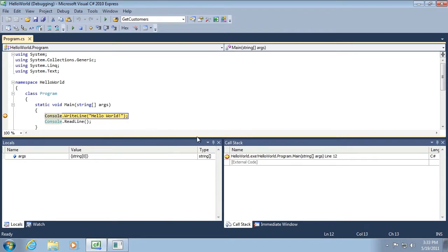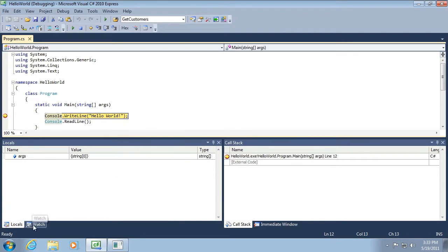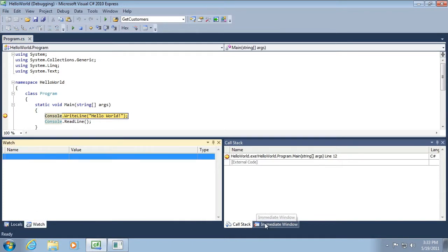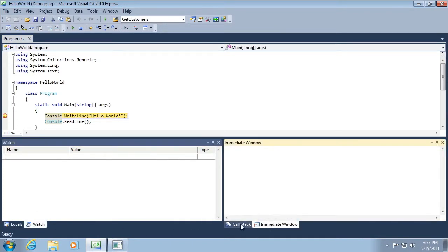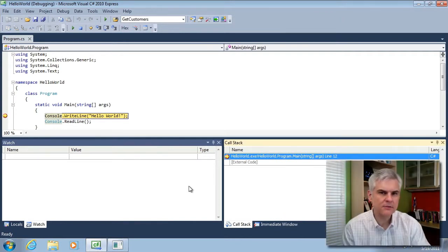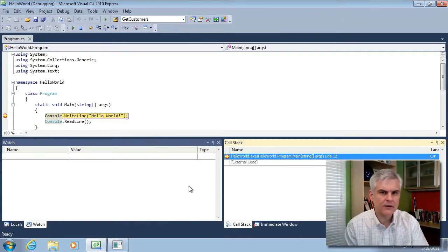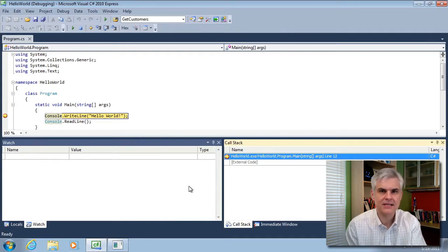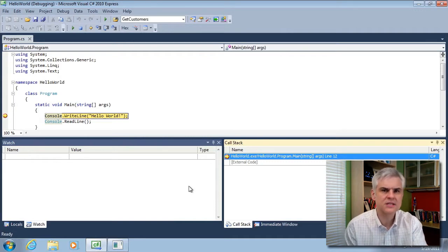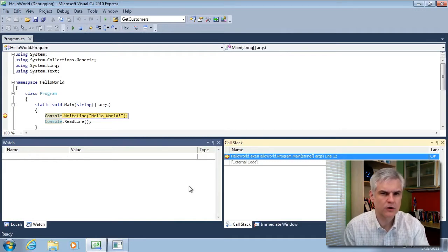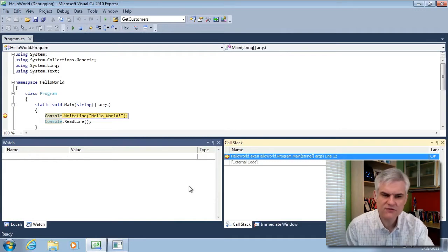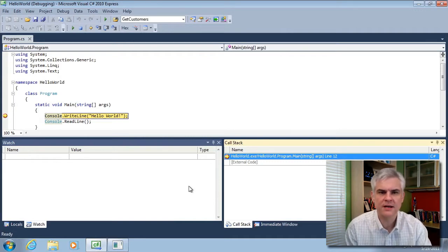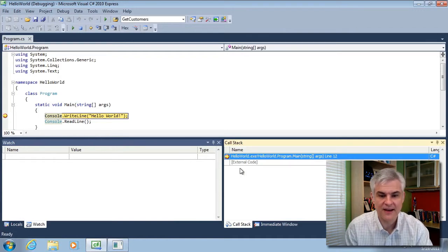And now you can see also some windows appear like the locals window and the watch window that's tabbed behind it. There's also this call stack and immediate window. As we come to learn more about debugging applications and the Visual Studio IDE, we'll use these windows more and more. But just for now, I just want you to become familiar with the fact that they exist.